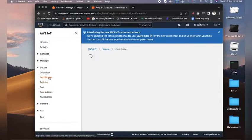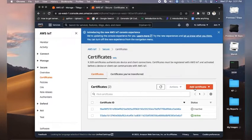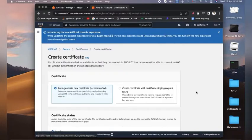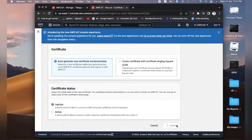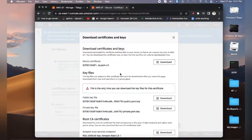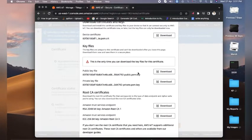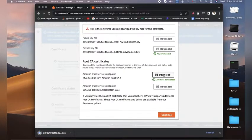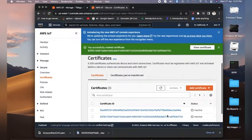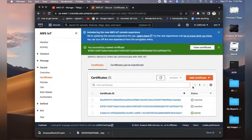We have created our first policy. Now go and create a certificate — click on Create Certificate, then Next. We also need to download the files here: first download the private key file, then the Root CA, and then continue.